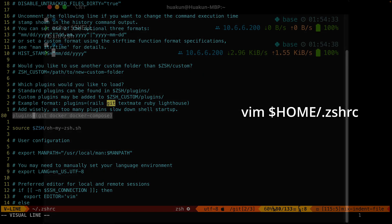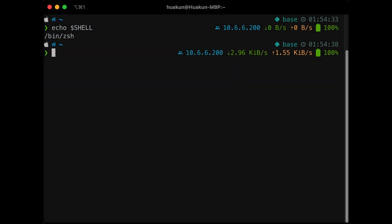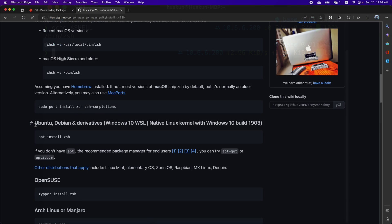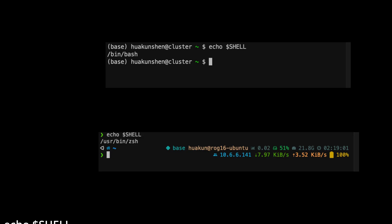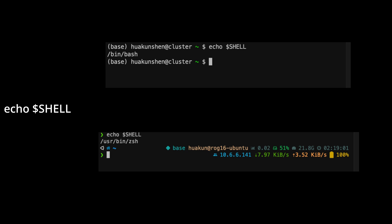Newer macOS versions use ZSH as the default shell. If you're using Linux, you may have to install ZSH manually and set ZSH to be the default shell. Windows users will need to install WSL first. Run echo shell to see your current shell.